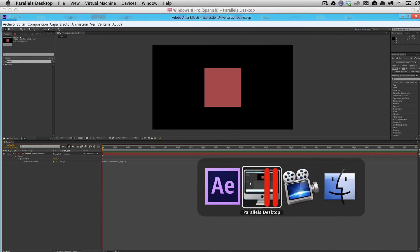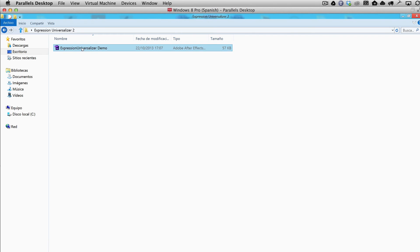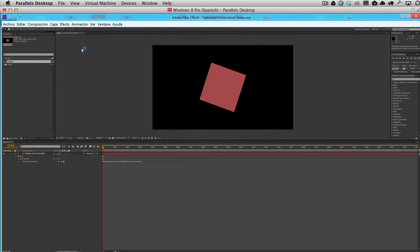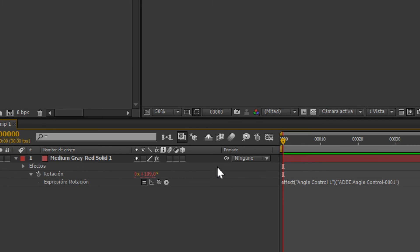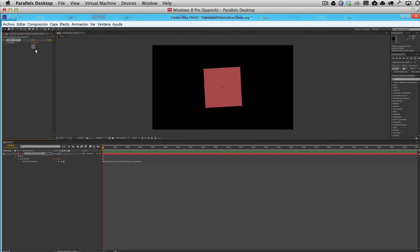We'll switch back again to the copy that's running in Spanish. Now you can see that there are no errors. And we can go ahead and see that, look, it is actually working in the Spanish version of After Effects.